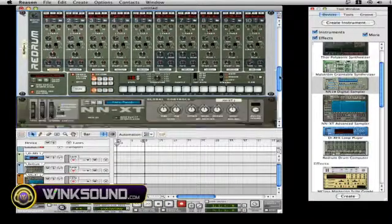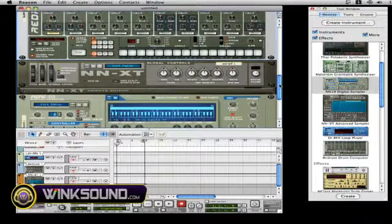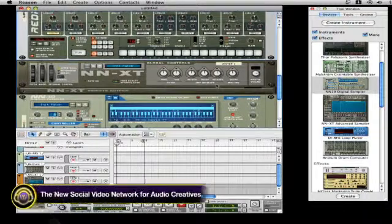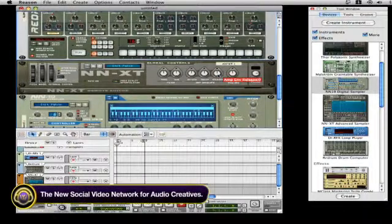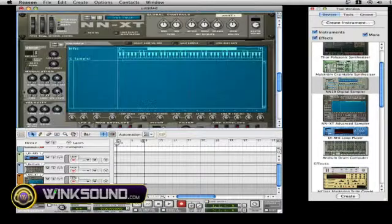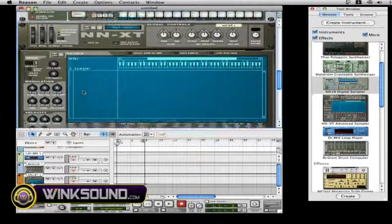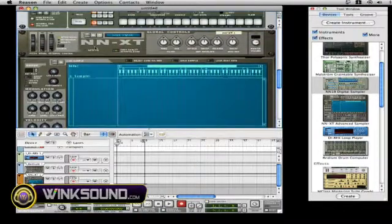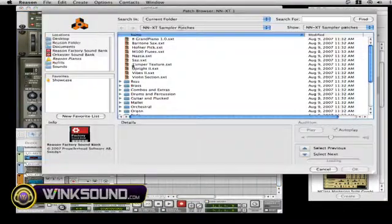Now we're going to go down to the NNXT. The NNXT is a famous loading sampling editor machine as well. And here is where you can load the patches in the front. And you notice there's a folder for that also,